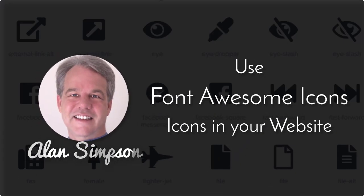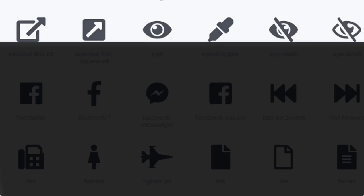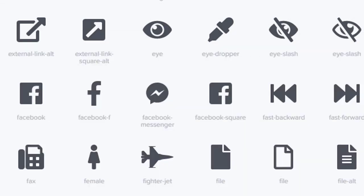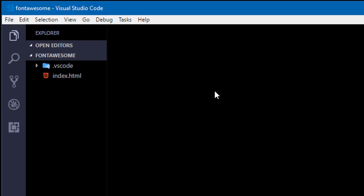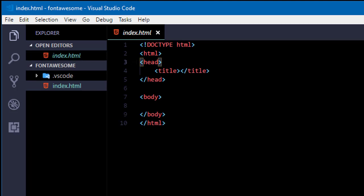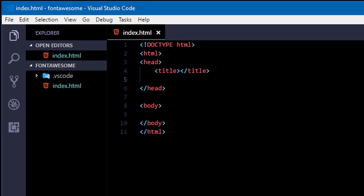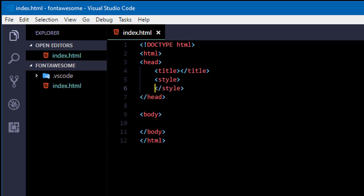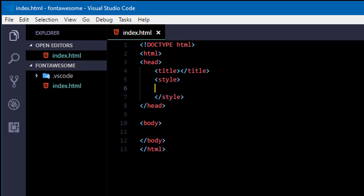Hey, it's Alan Simpson. Welcome. This is going to be a quick video on using Font Awesome icons in your website. We'll just use any old web page. I'll start with a blank page with just the basic tags in it. You'll need an internal or external stylesheet. I'll use an internal here just so the code's all in one file. In real life it would probably be an external stylesheet.